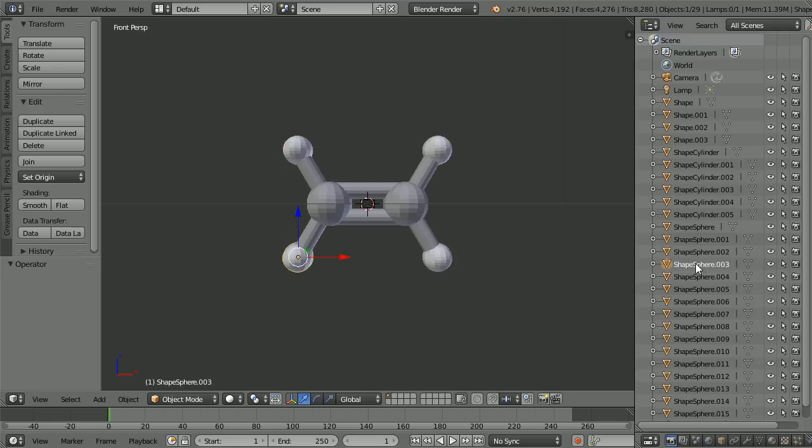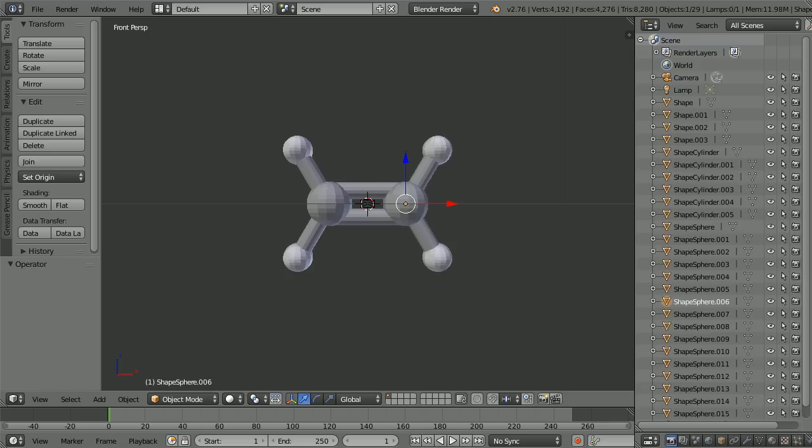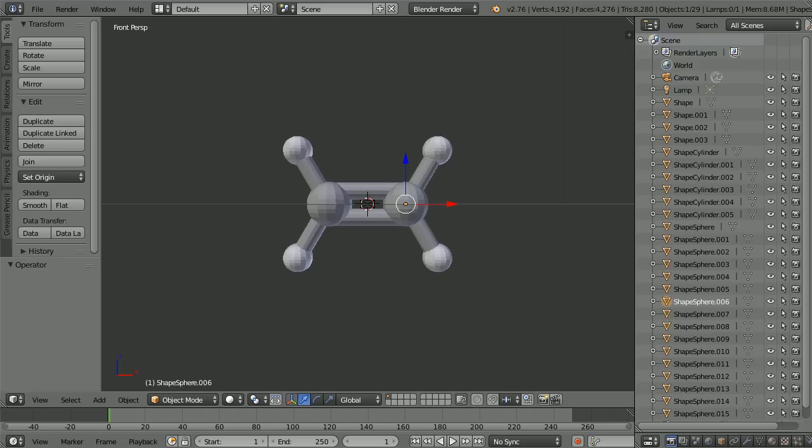The next four spheres are hydrogen. The remaining spheres are at the ends of the bonds and are pretty pointless, so I'm going to delete them.